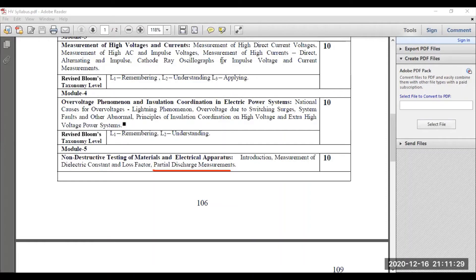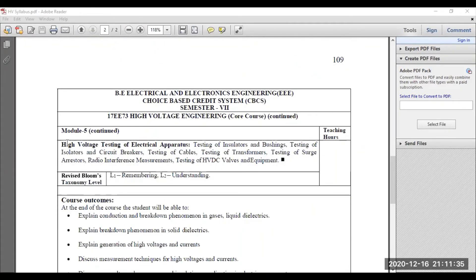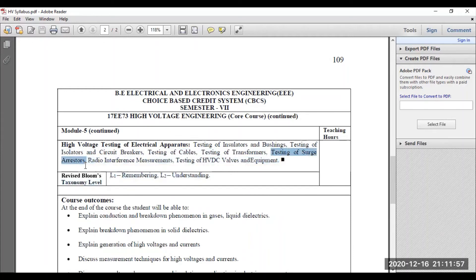You can visit the playlist and get the videos in a particular sequence. The second segment of module five is conventional HV testing. In that conventional testing, I have discussed the general testing of insulators, then bushings — how do you test transformer bushings — then testing of isolators and circuit breakers, testing of cables, testing of transformers, testing of surge arresters or surge diverters, radio interference measurement, and in the last video, how to test HVDC equipment.